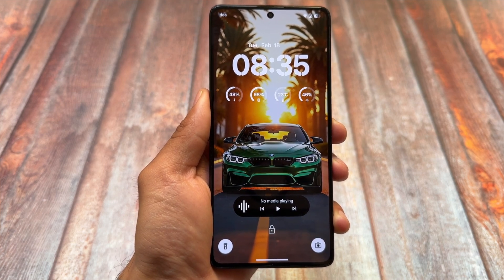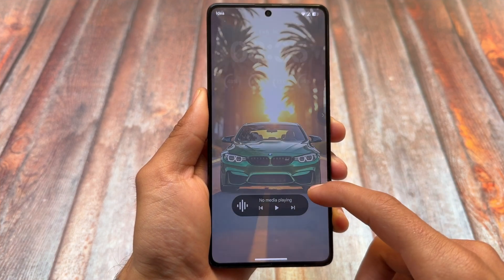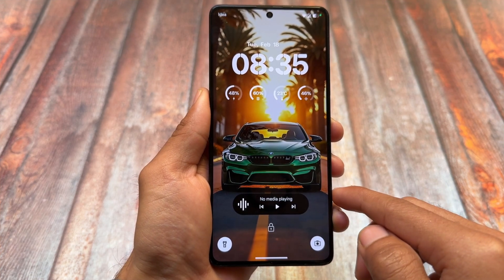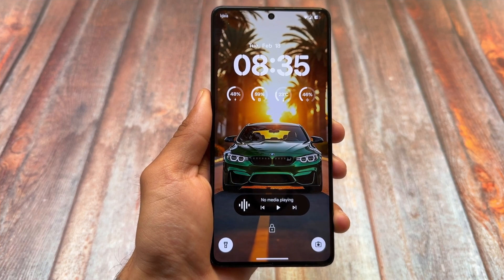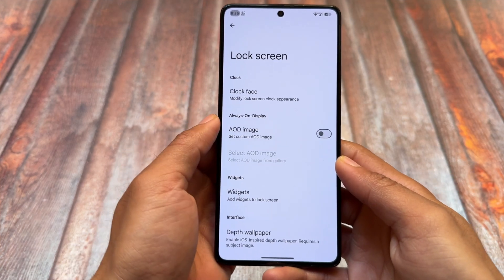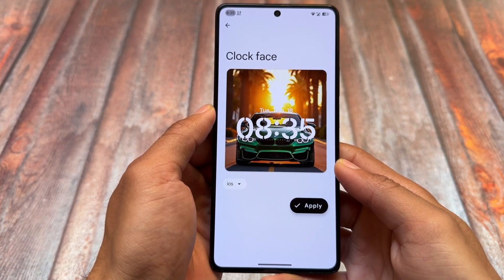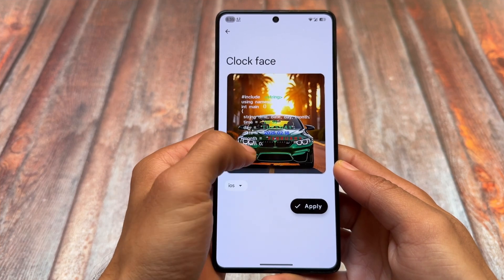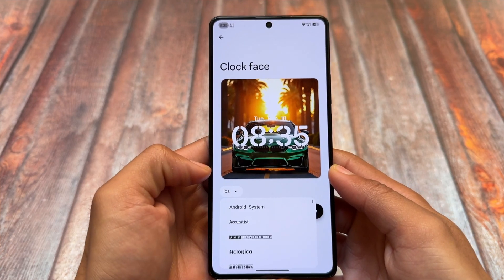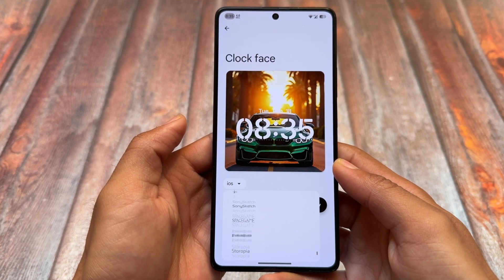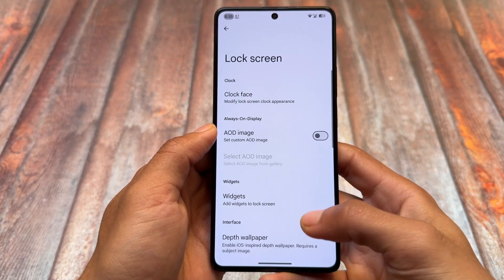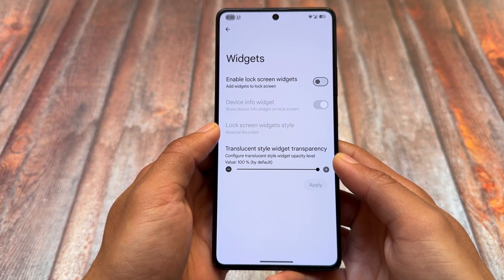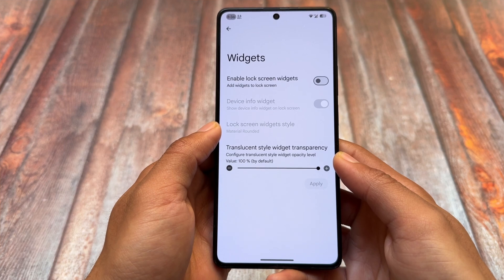One of the main highlights of this update is lock screen customizations. All the features and customizations that were missing from Evolution X OS are now finally available — for example, clock customizations, widgets, and so on. You have clock face options and can switch between many lock screen clocks. You can also adjust fonts related to a selected clock, including font styling per image or design.